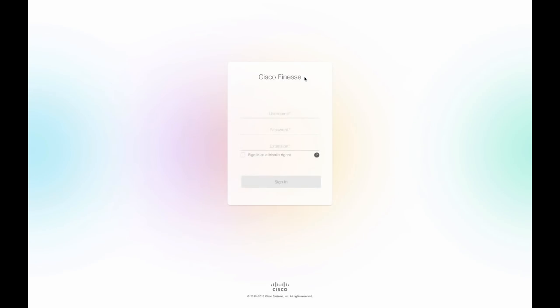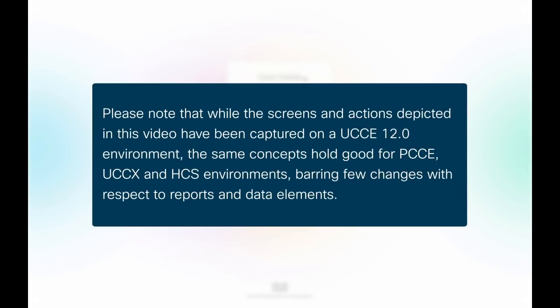Welcome to the new interface of Cisco Finesse, the next-generation Supervisor Desktop. In this video, we are going to look at a Supervisor's desktop experience when using the new Finesse interface. Please note that while the screens and actions depicted in this video have been captured on a UCCE 12.0 environment, the same concepts hold good for PCCE, UCCX, and HCS environments, barring few changes with respect to reports and data elements.